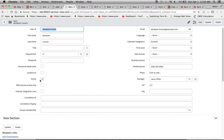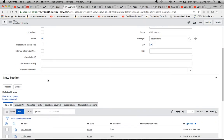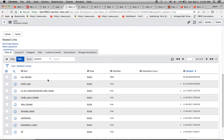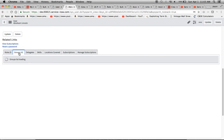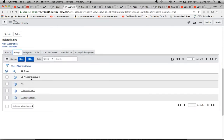One thing to note is the Active checkbox. If the record is inactive, the user will not be available or visible to others — except for admins. Going down, we can see the roles and groups sections, and we'll notice that Abe is a member of the US Presidents Group 2.